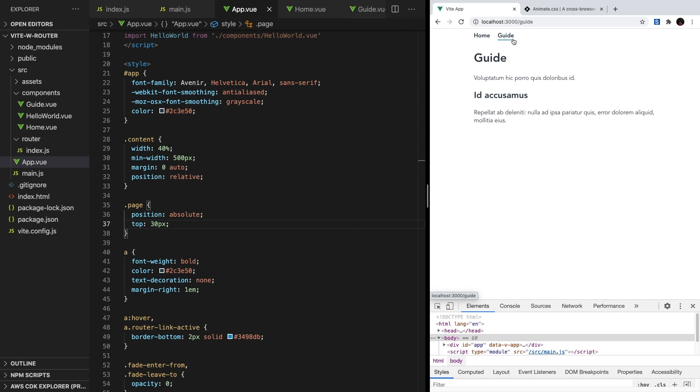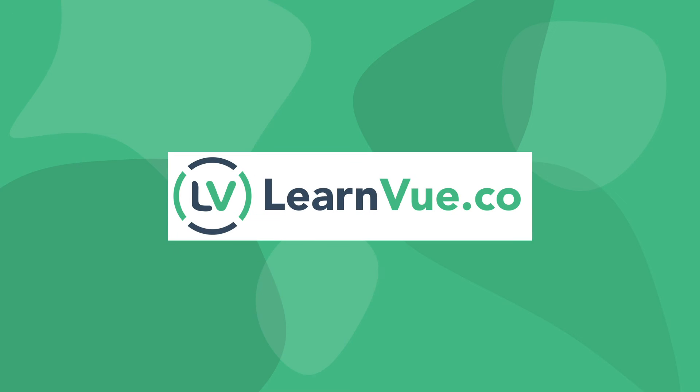I'm going to go ahead and wrap this video up here. I hope this helped you get Vue Router and transitions inside of your app. If you have any questions, leave them in the comments below and don't forget to like and subscribe for more Vue content. Peace.